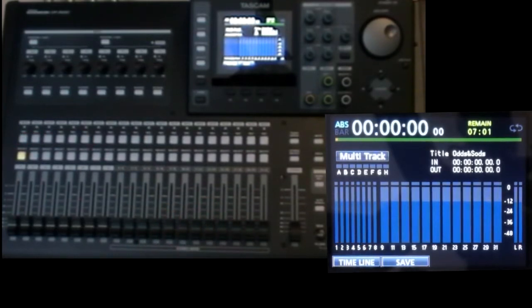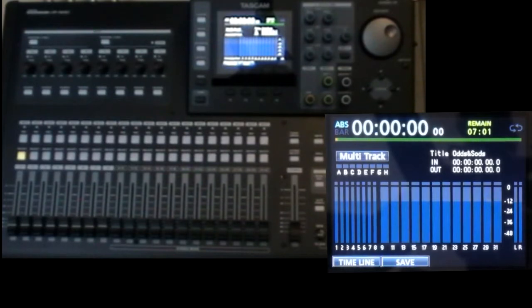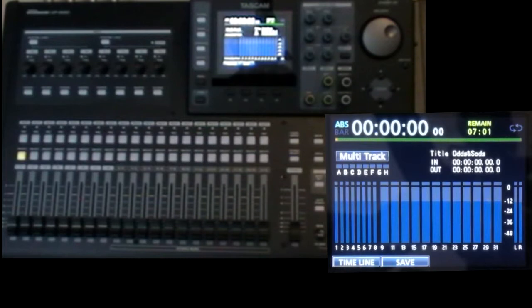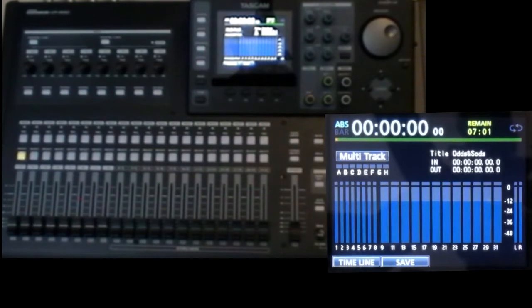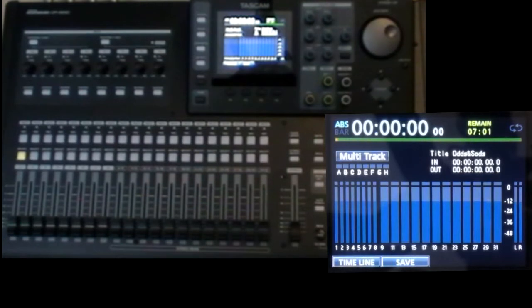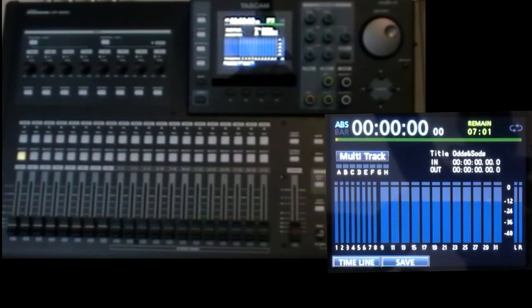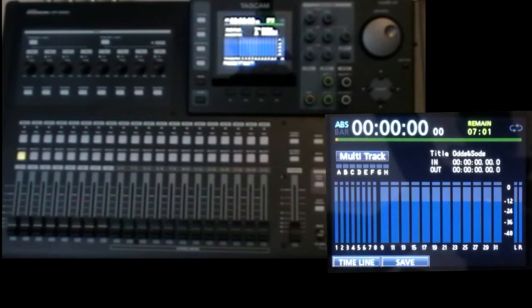A quick mention of the sends. Send one and send two are both mono signals. So what do you do if you need a stereo send? Say if your external effects unit needs a stereo input. Well, you can use send one for the left channel and send two for the right. And you'll find lots of other mixers have an even number of sends for this reason. Now I'll leave the details for later when I look at stereo signals. But I just wanted to mention that it's possible.